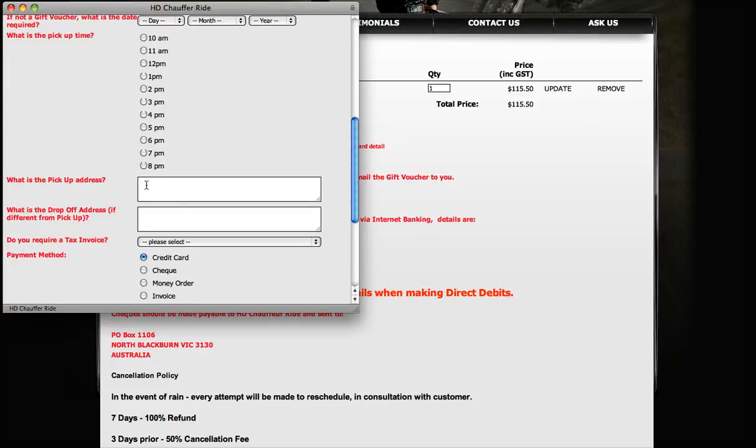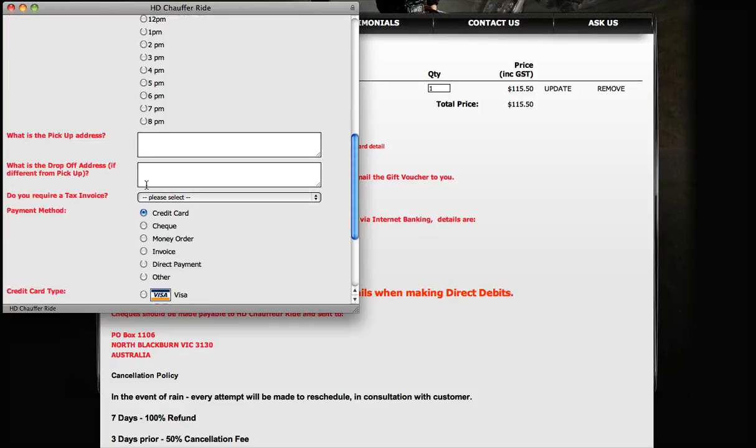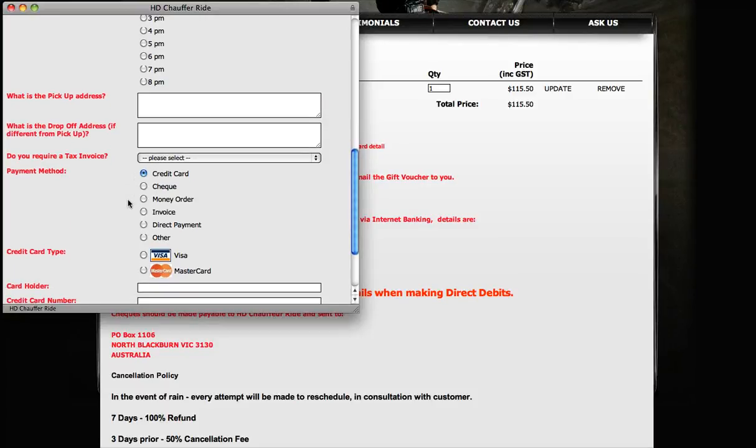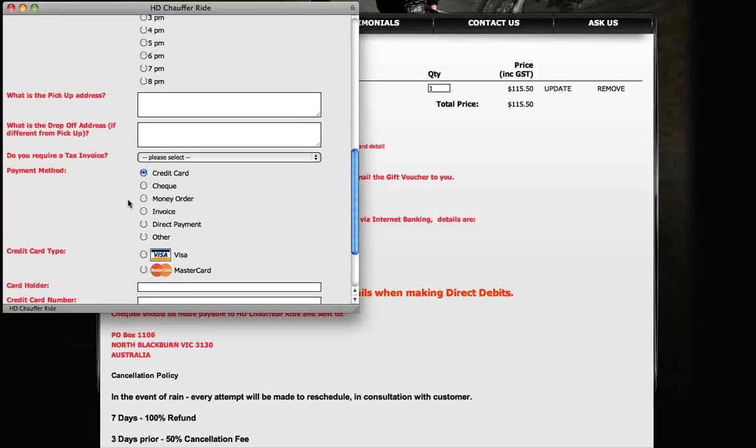We just need to know what the pickup address is. If you're staying at a hotel in Melbourne, that's where to tell us. Tell us what the drop-off address is if it's going to be different. If you require a tax invoice, we can give you that. The payment methods are credit card, check, money order, or invoice.